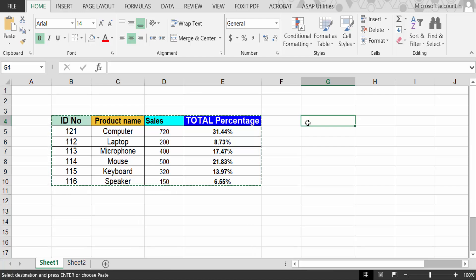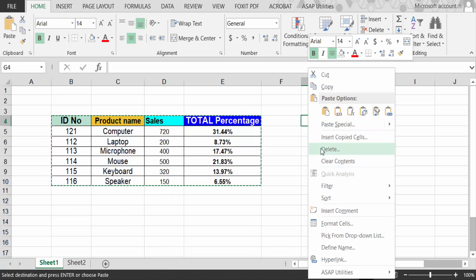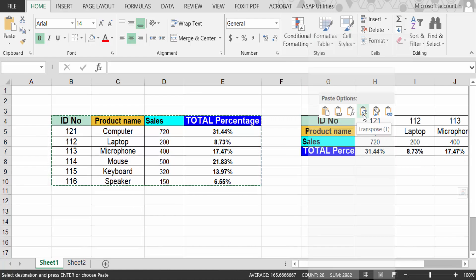And now click the mouse right button and go to Paste Special. This is Transpose.